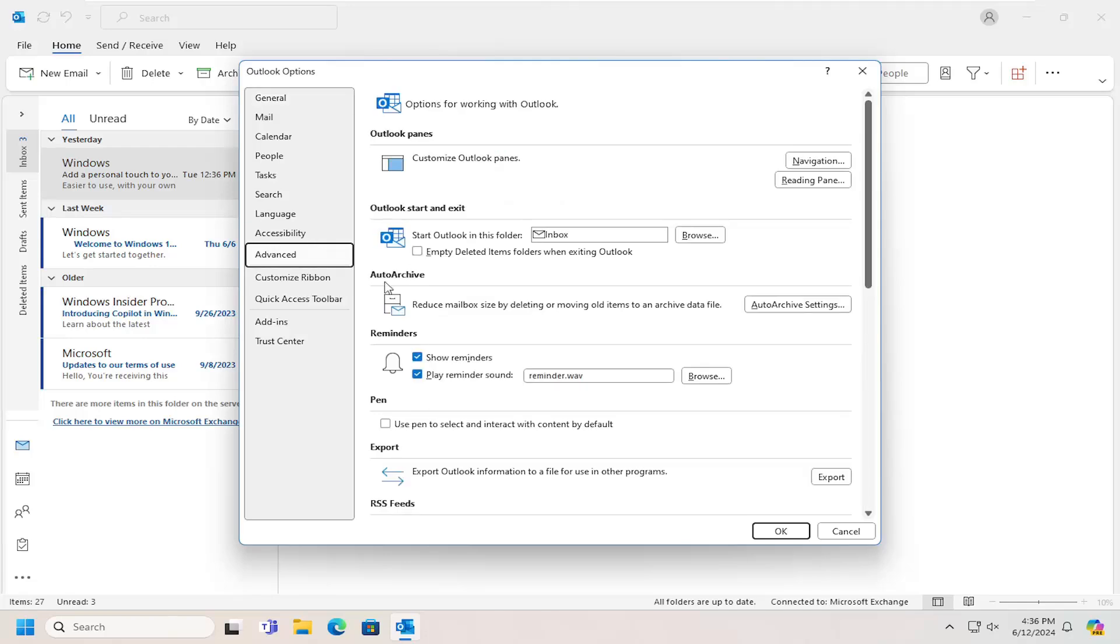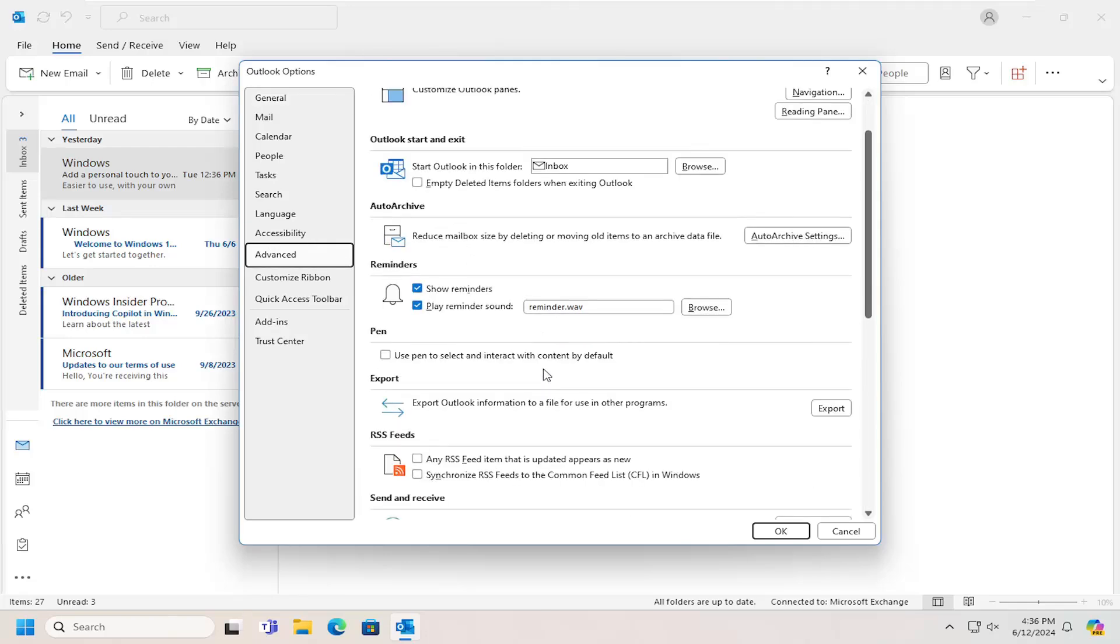And now on the right side, you want to scroll down a little bit underneath reminders versus show reminders. If you don't want to have reminders be displayed, you can just uncheck that option.